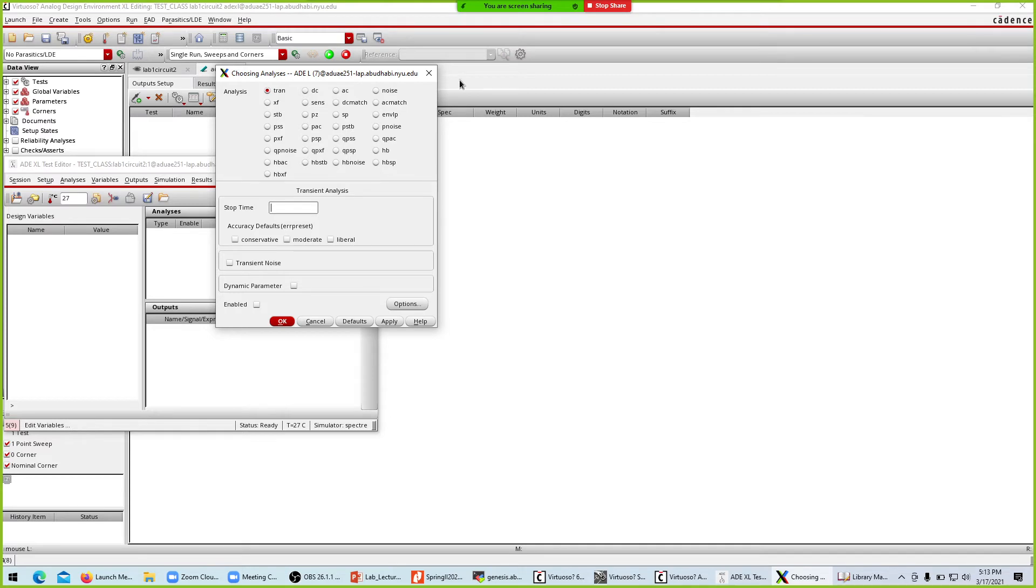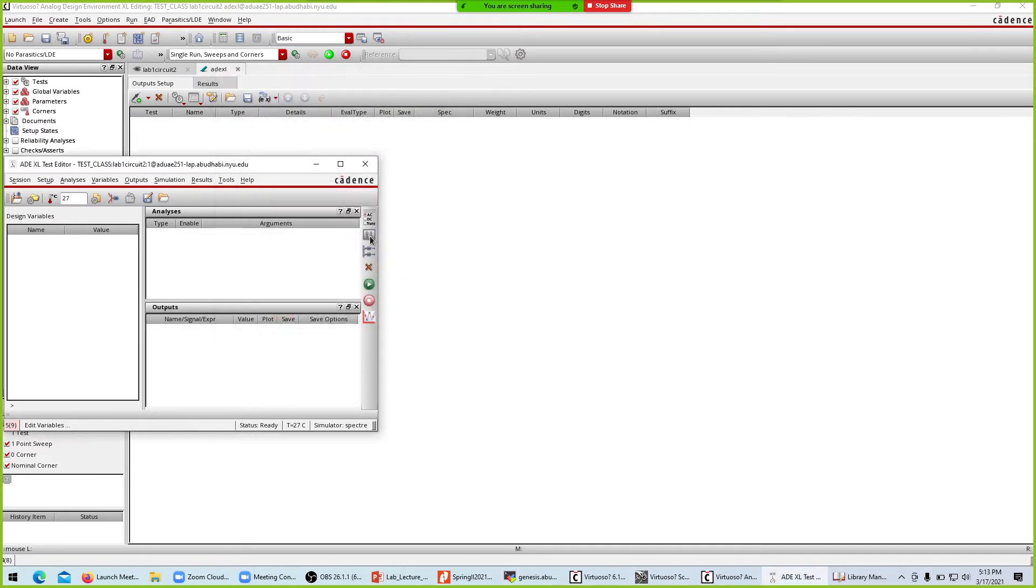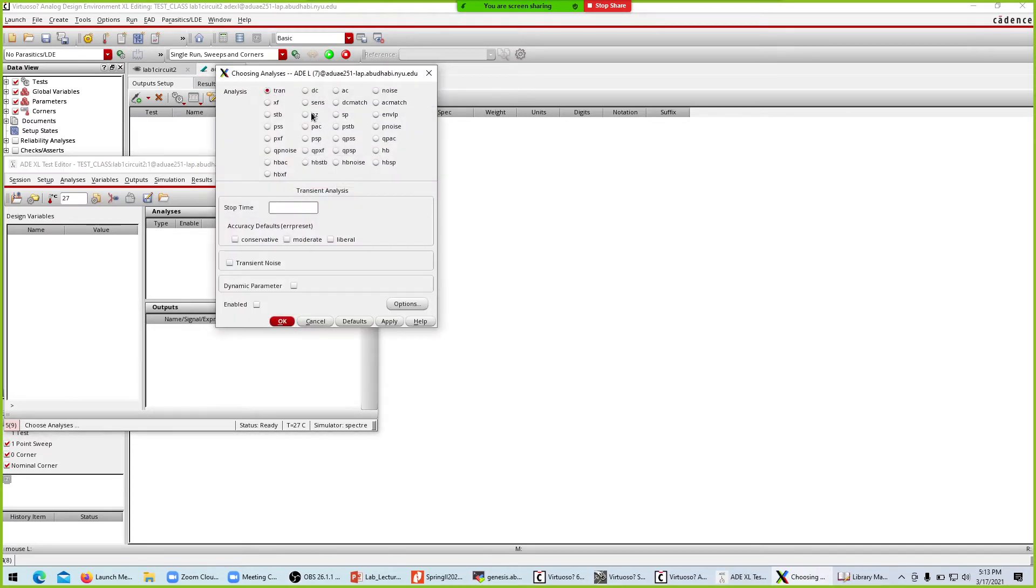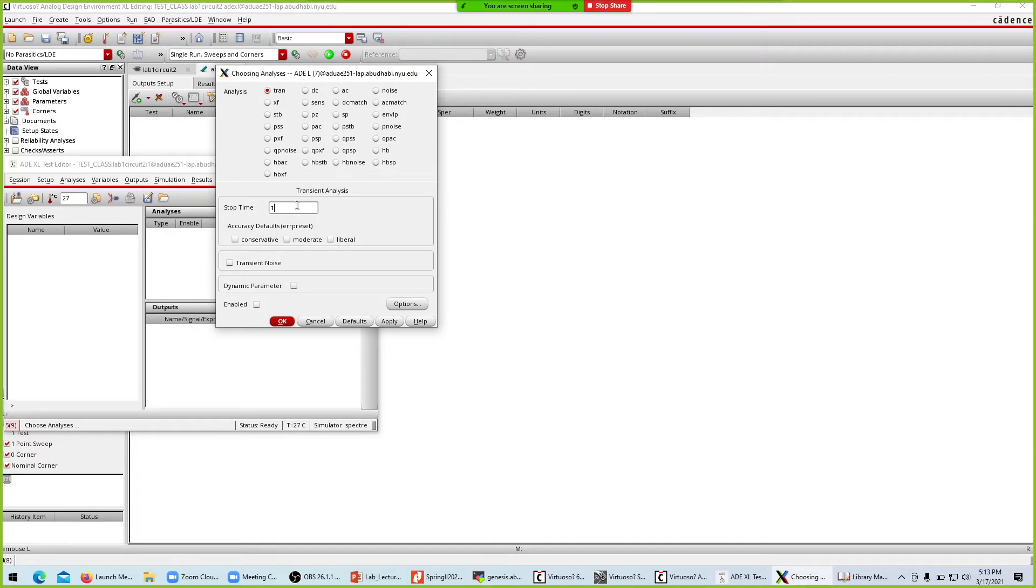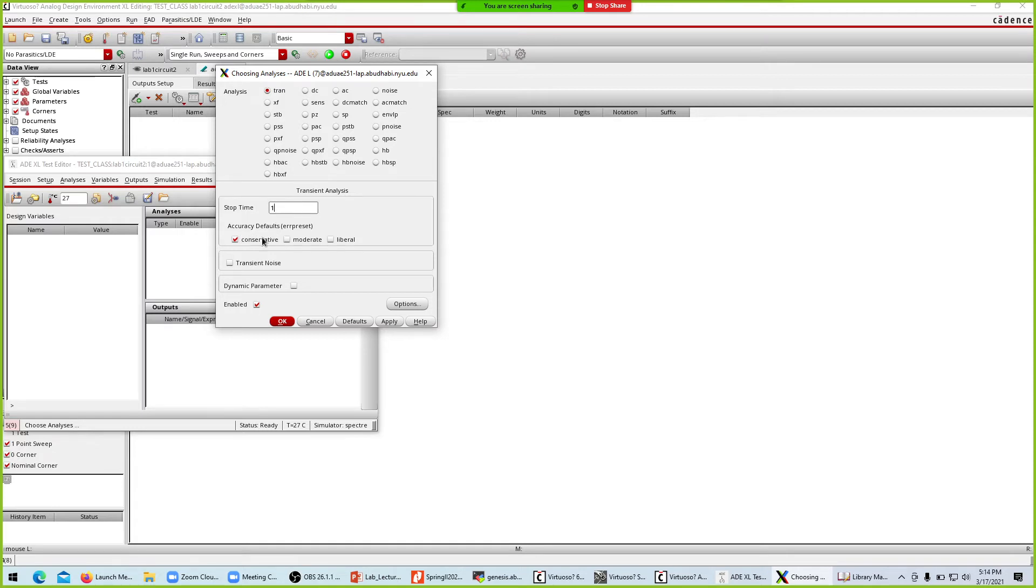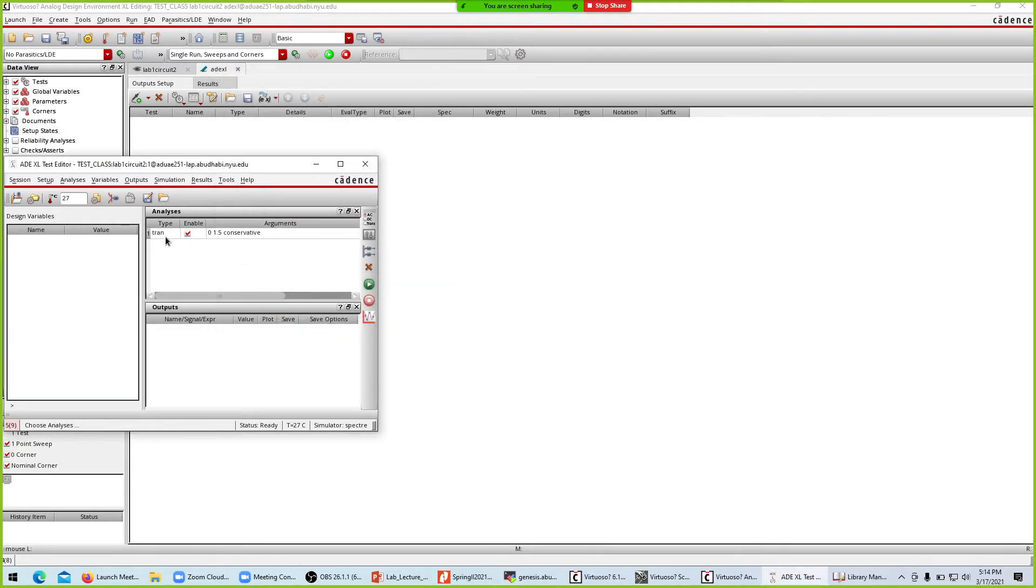We'll go to setup environment, 64 bit. Within the test environment we'll build on the transient simulation. Stop time, it's 3 Hertz so one second will be more than enough. The accuracy we will choose conservative - it will give us smoother plots. I'll take 1.5 seconds. My transient simulation is set.